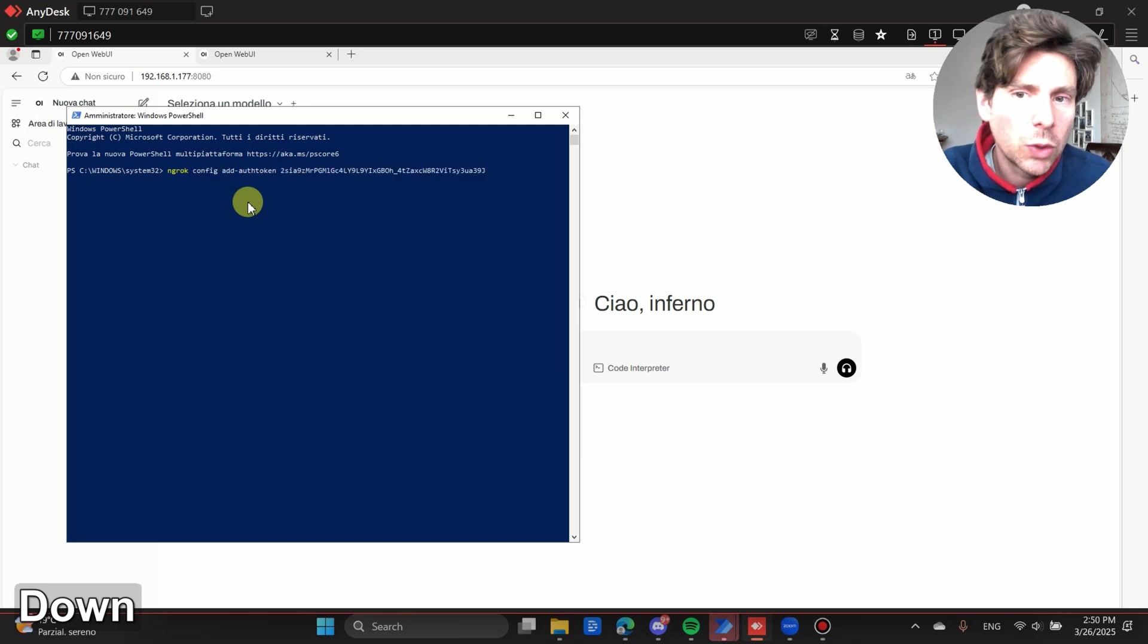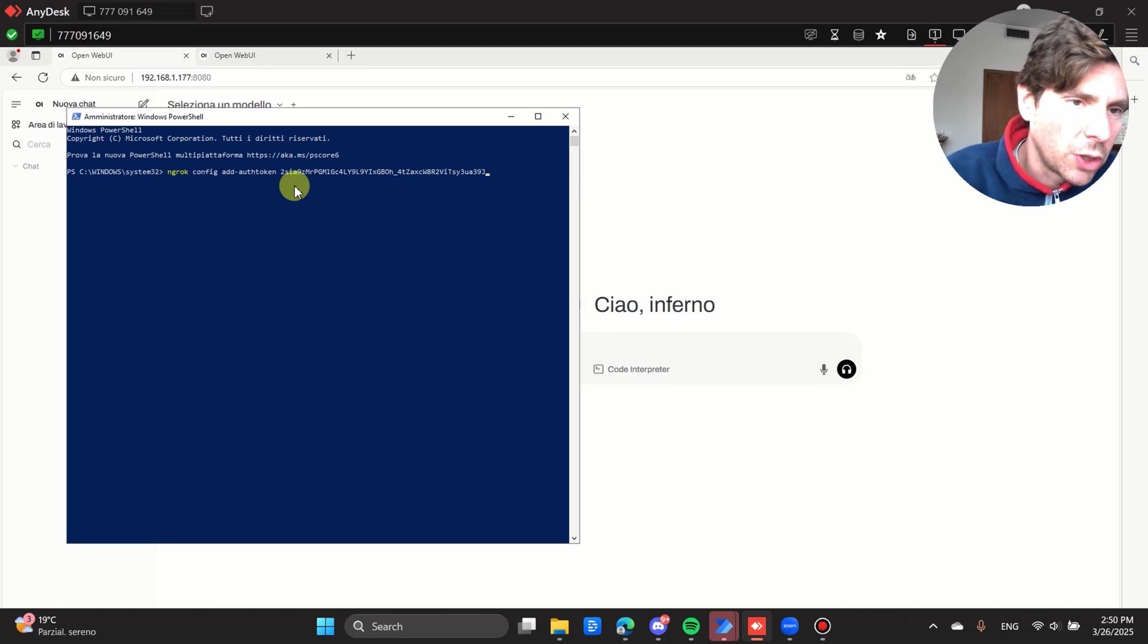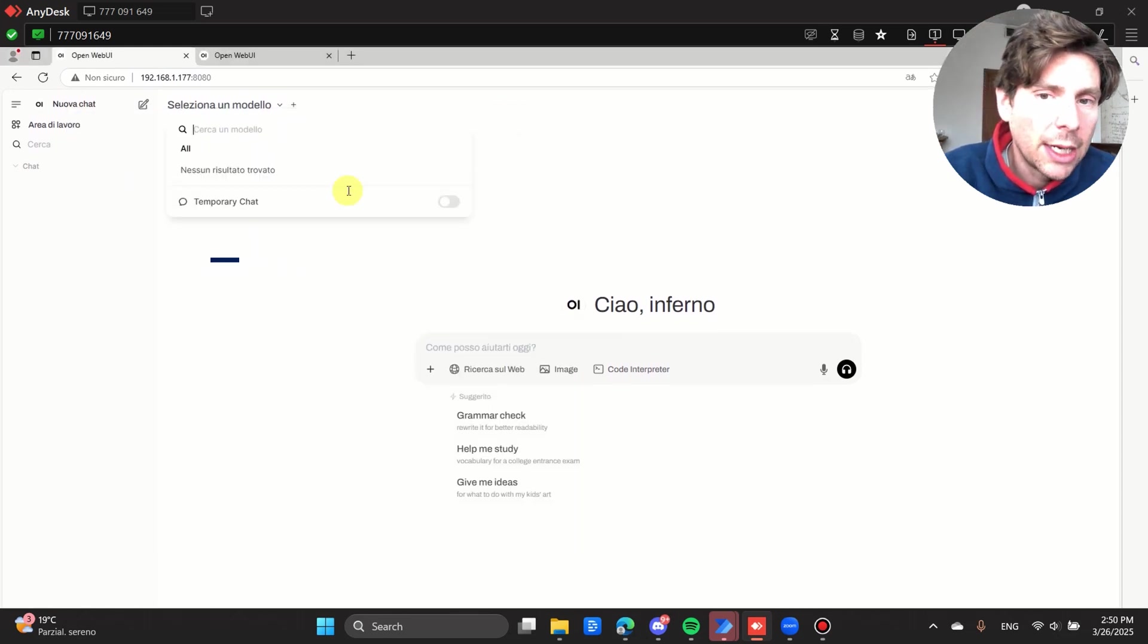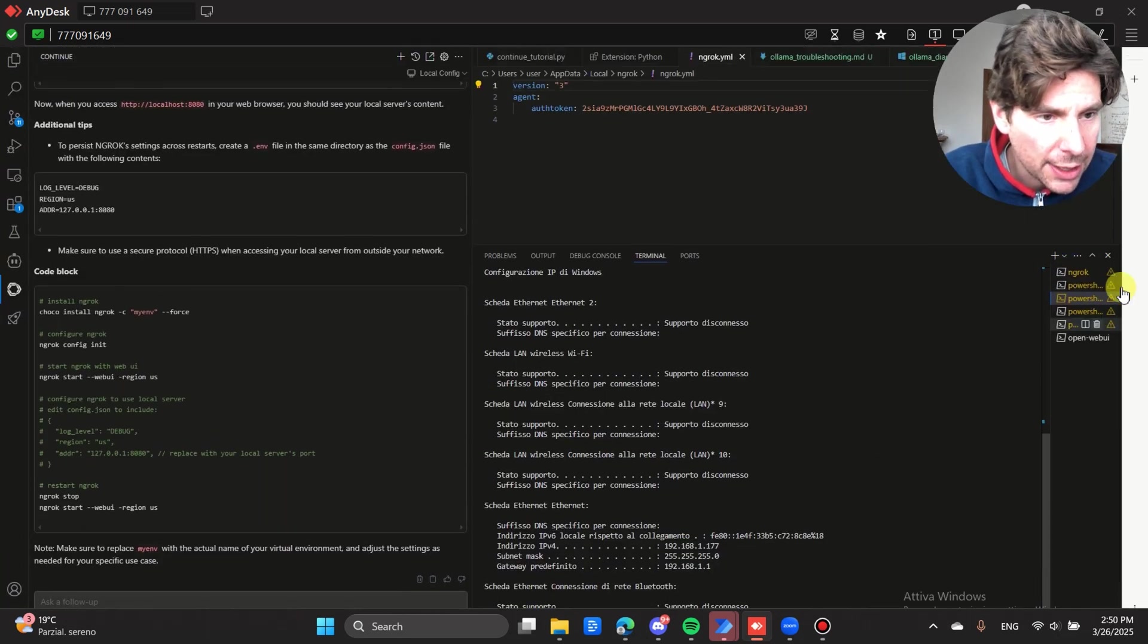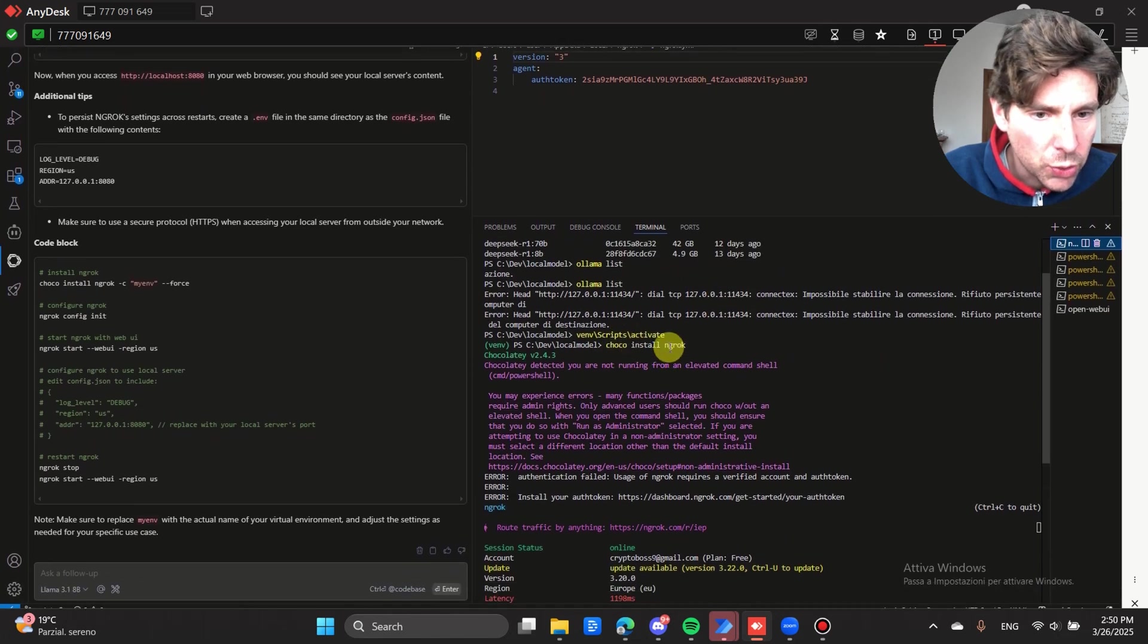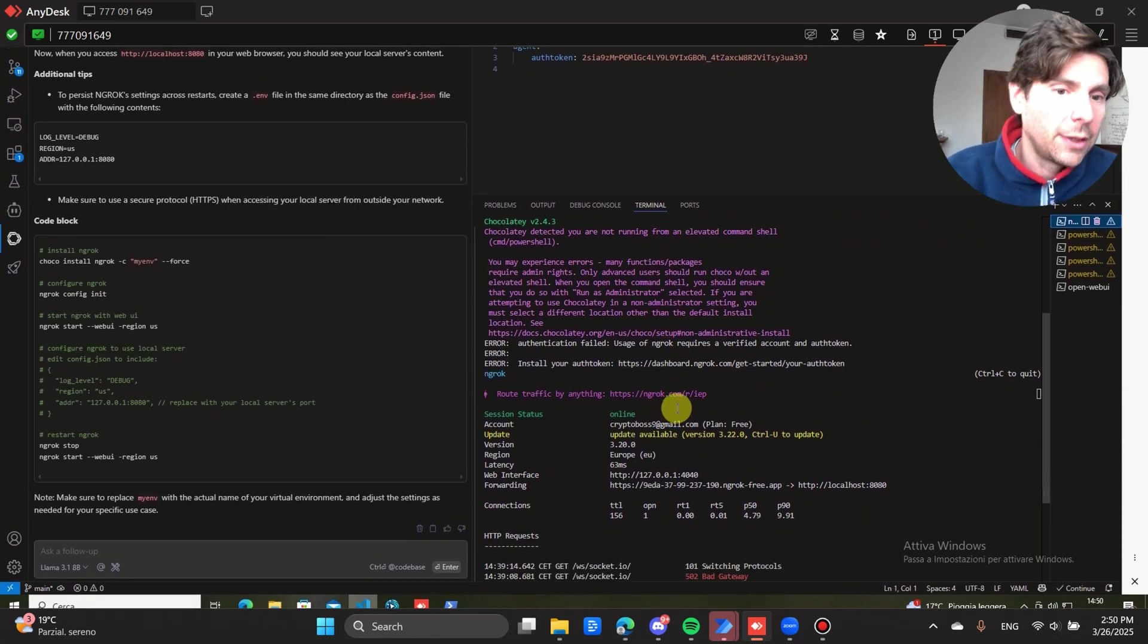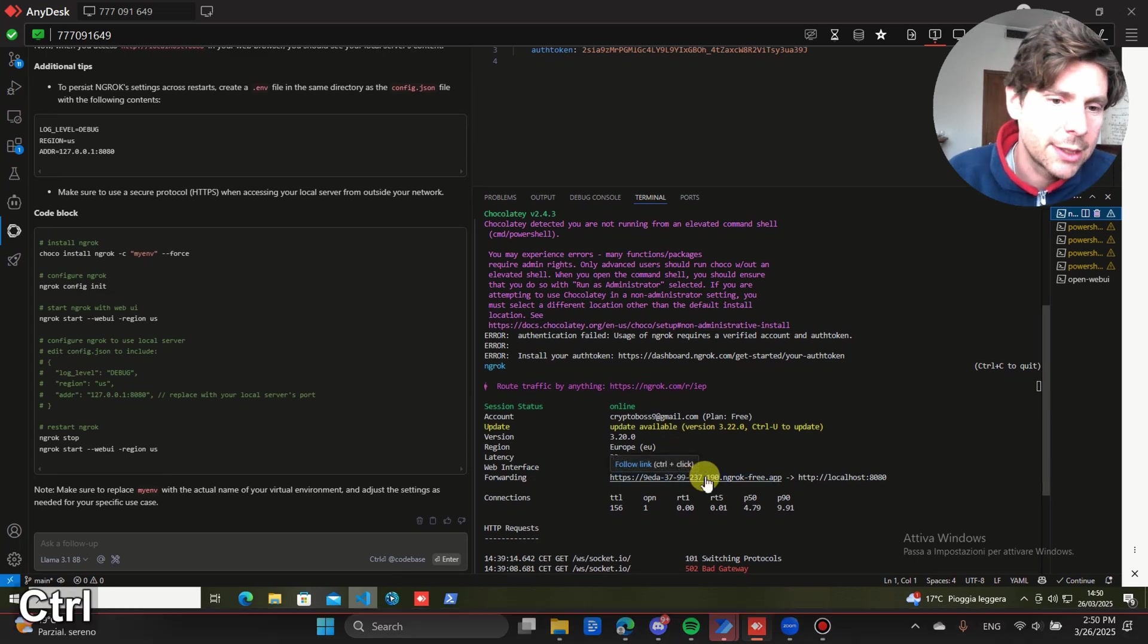After that, what you have to do is you have to add your authentication token, this token right here. I'm going to change it obviously, all of this I'm going to change after this video. You have to add this to your authentication file, and that will allow you to launch ngrok. Once ngrok is running, in this example right here, we used ChocoInstall, but then we had an issue, we needed to be admin, so we installed it via PowerShell.